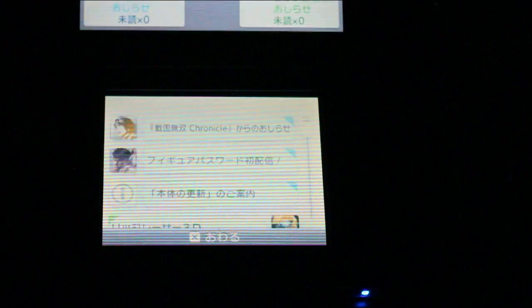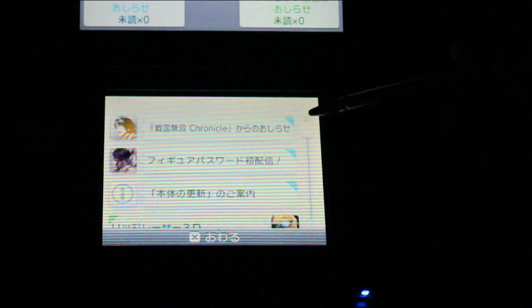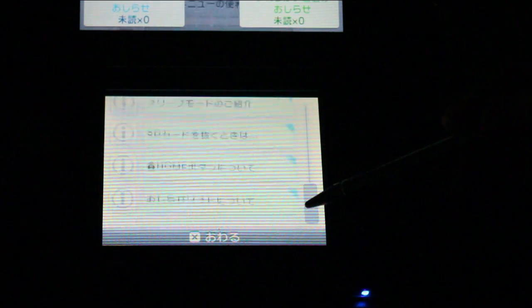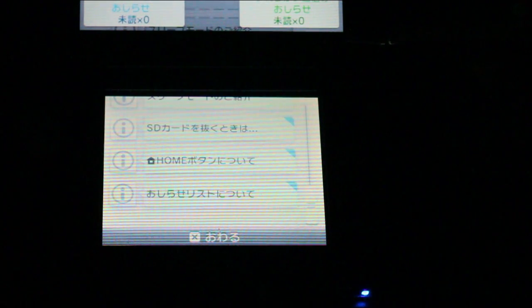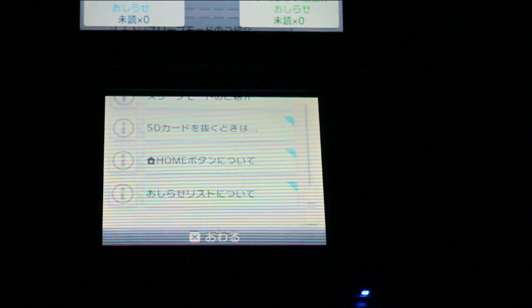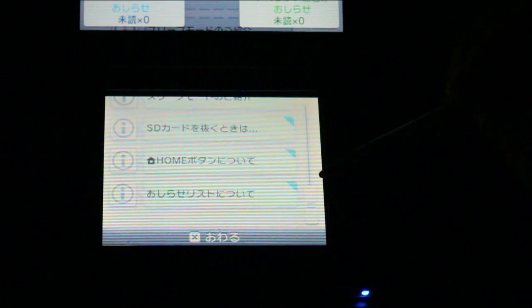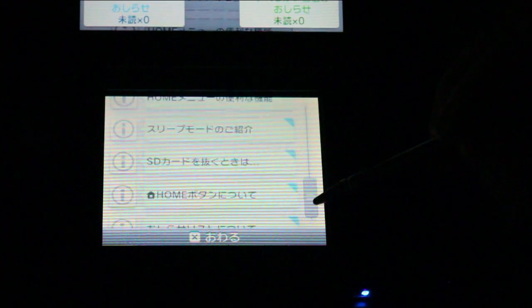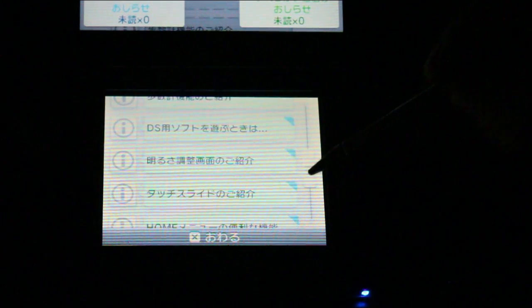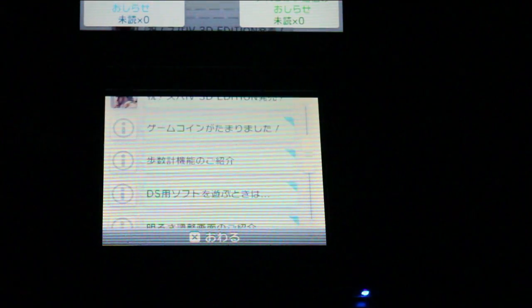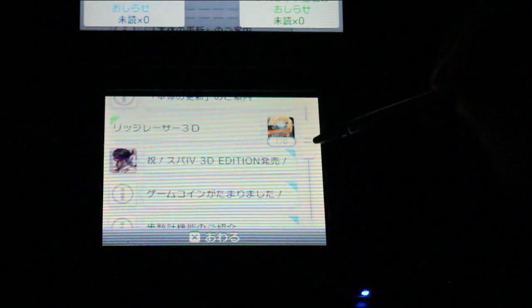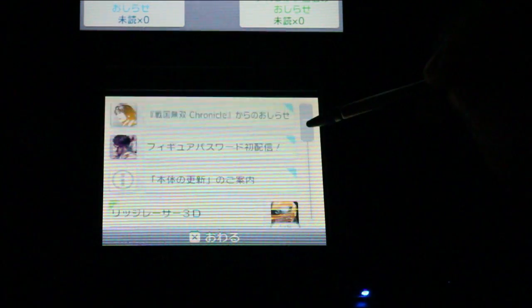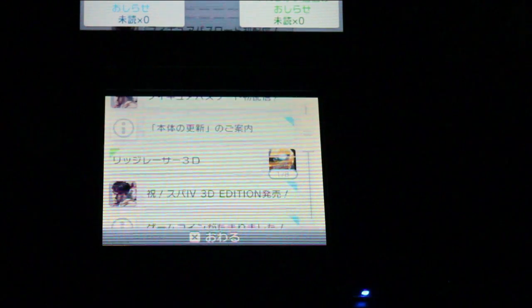But here we have the notifications tab, which has been surprisingly active so far. I'll just go through everything I guess. So it starts off with a bunch of notifications from Nintendo, just like basic use on how to use 3DS, that kind of stuff. I can't read any of these tips, but I just know it's that. And then...